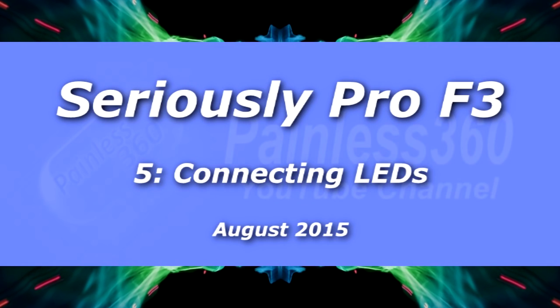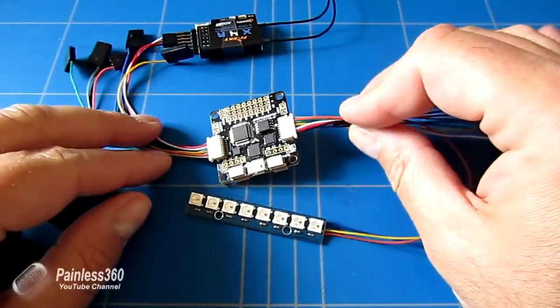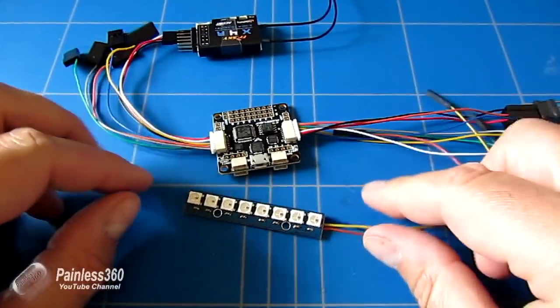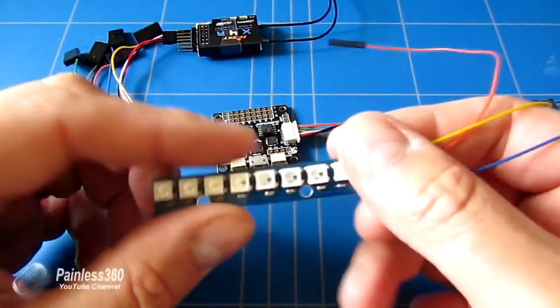Welcome to this SP3 video. In this video we're going to carry on from the series and we're going to add an LED strip.